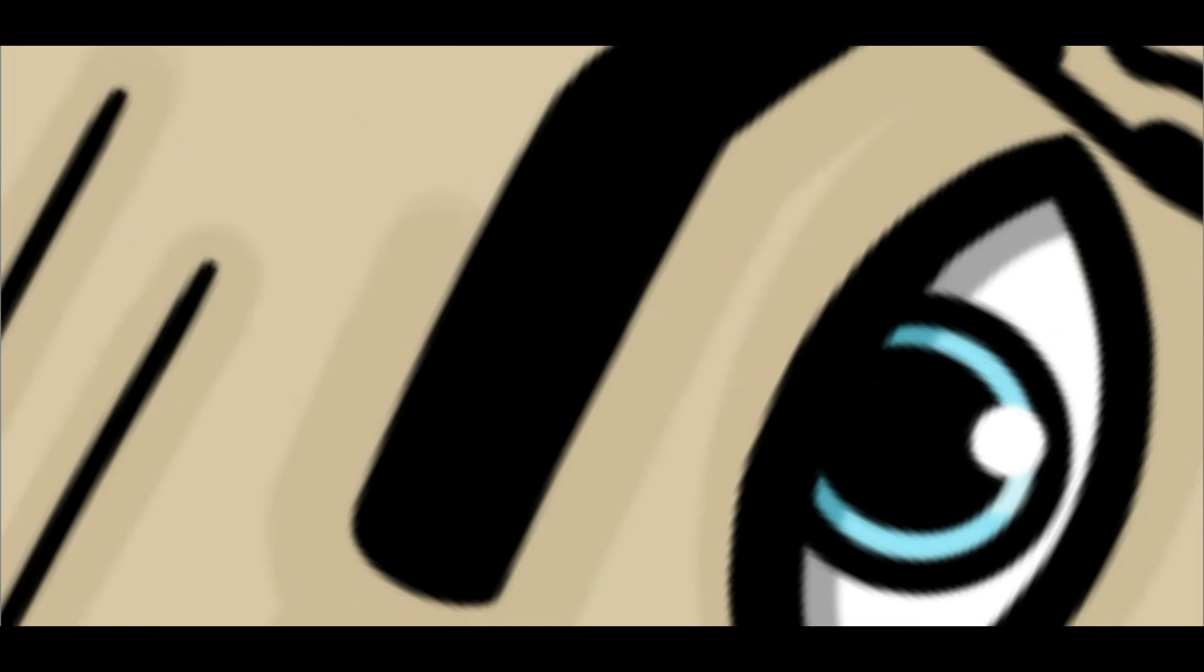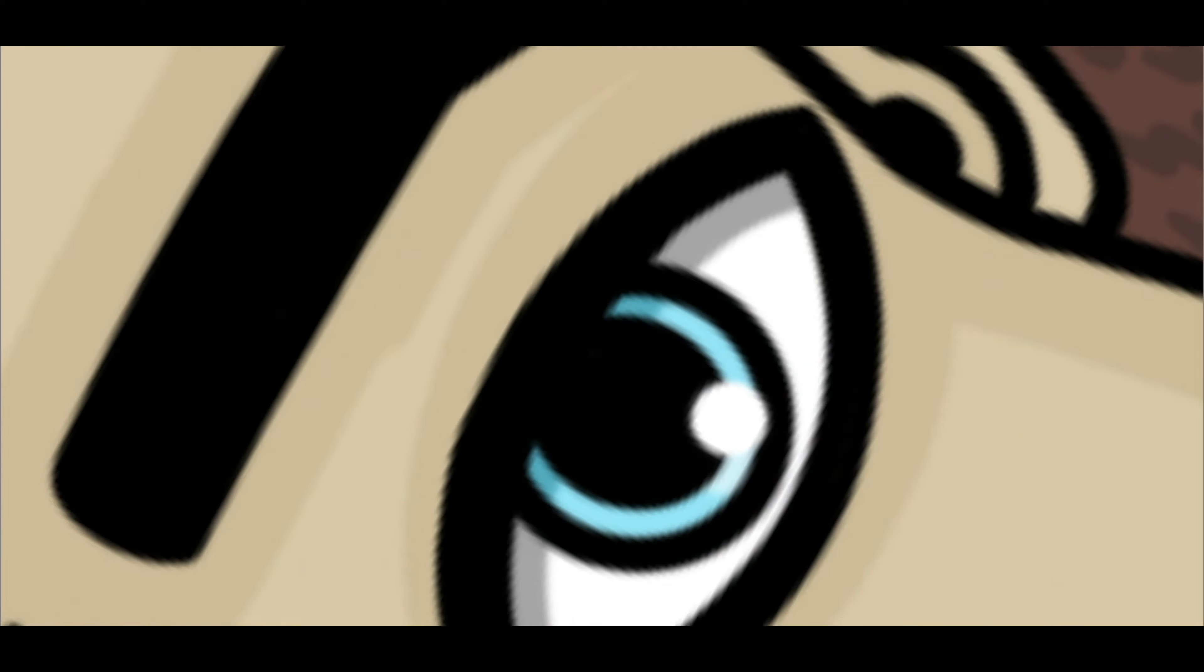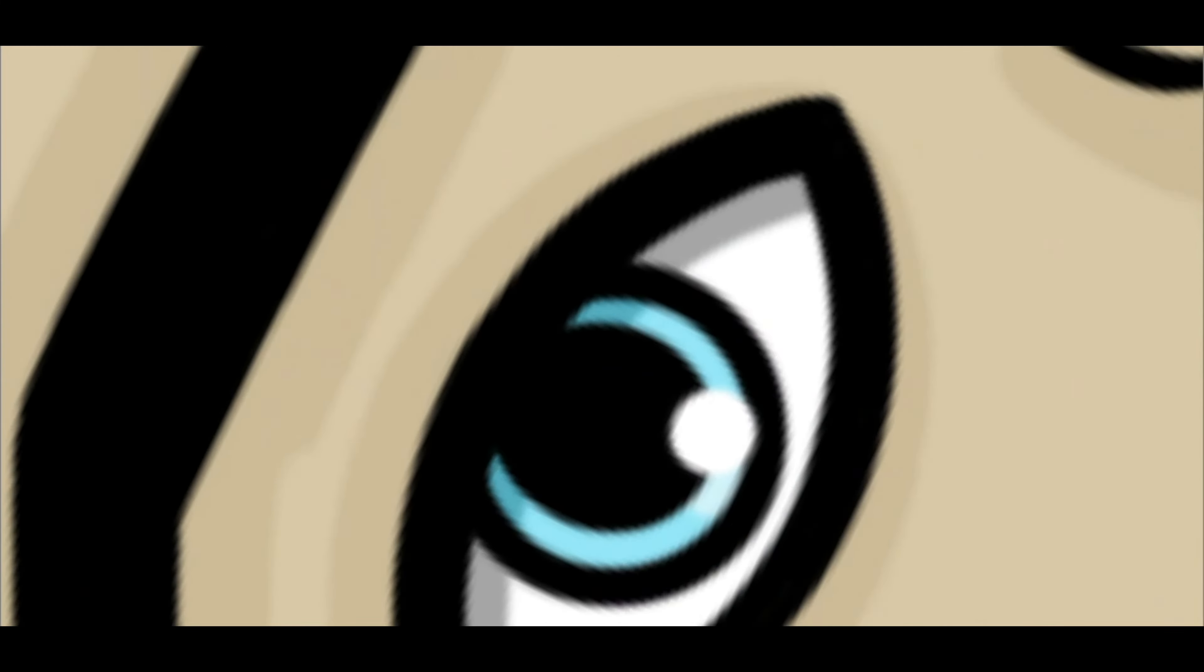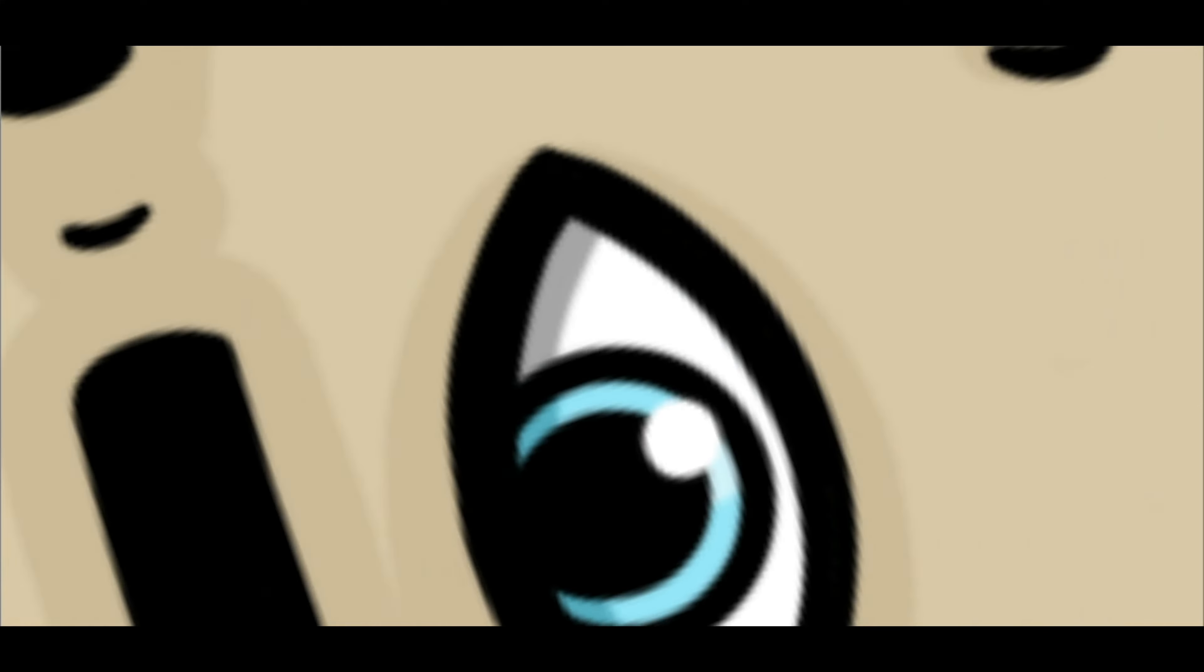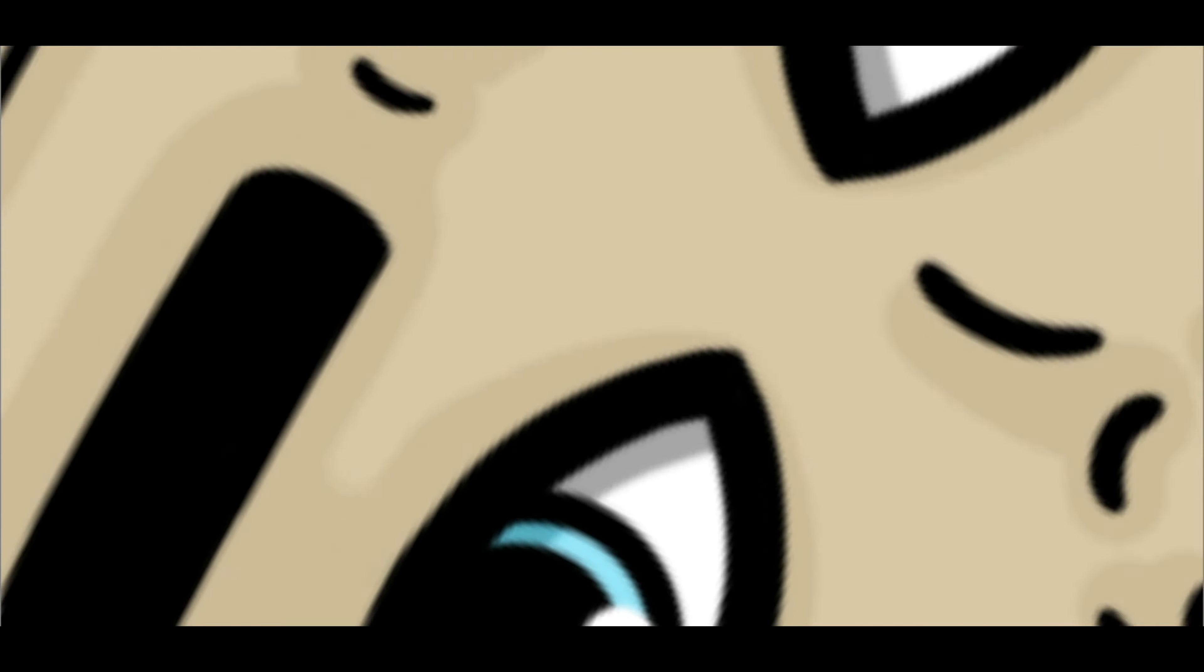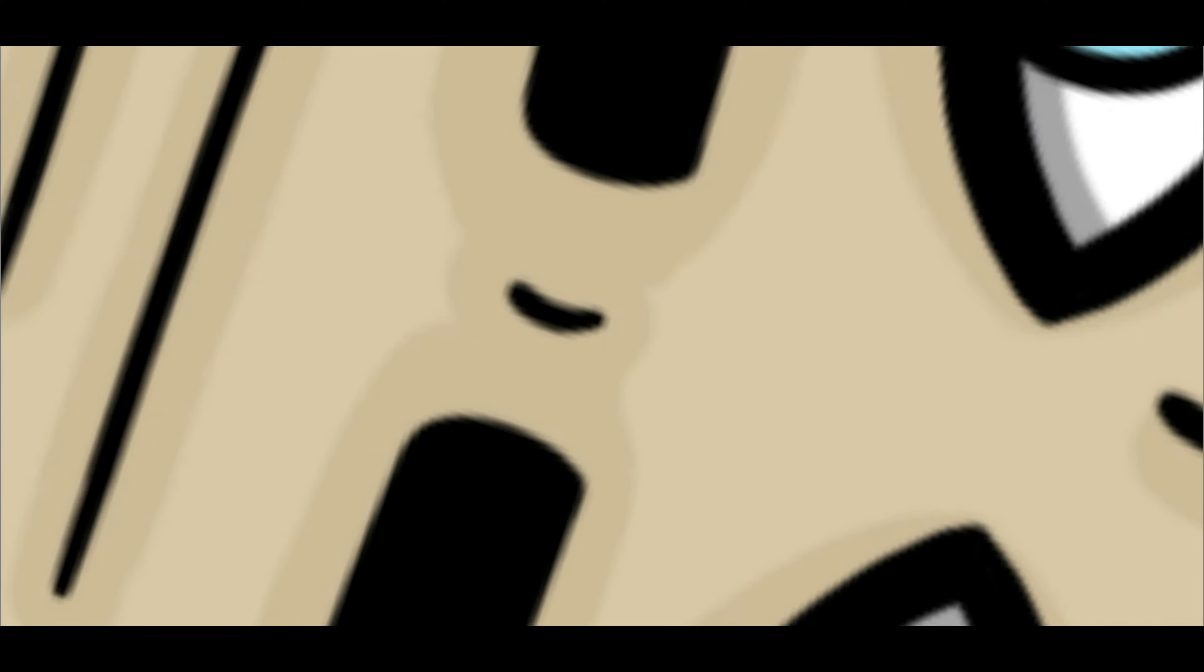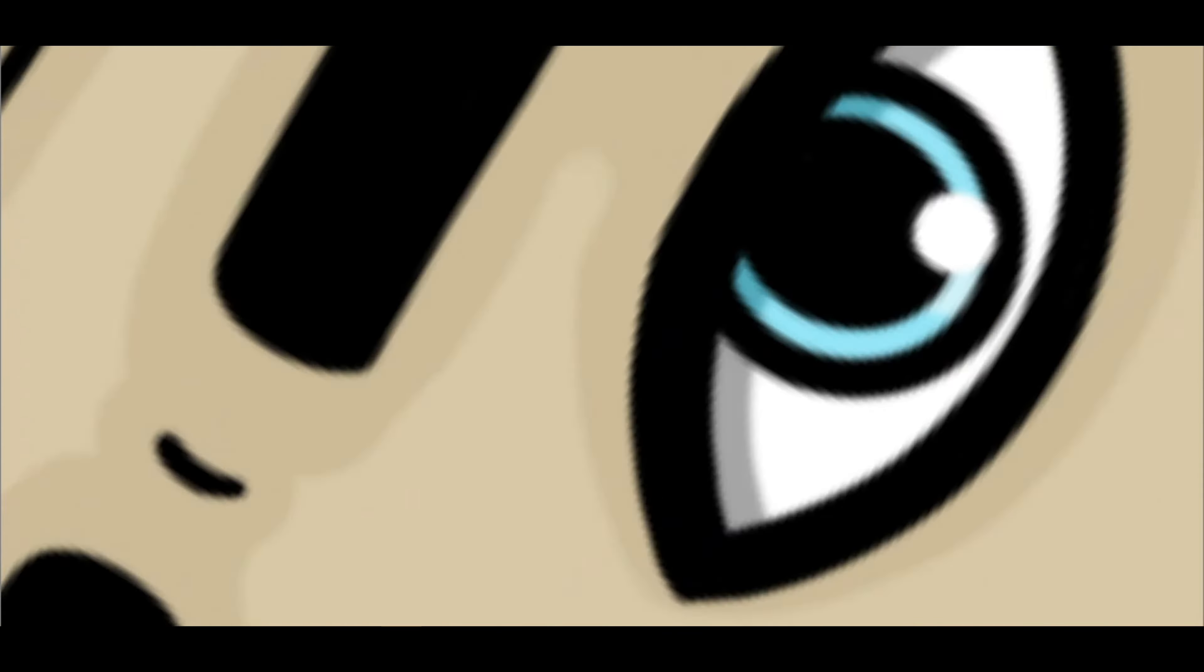Now for planning out each page, something you can do which is completely optional is sketch out the entire page you're working on and include panel sizes you want, where the characters are positioned and so on. This is a great help for spotting anything that might not work, or any mistakes you would have made while finalizing the artwork.